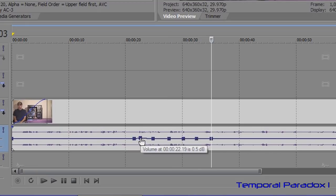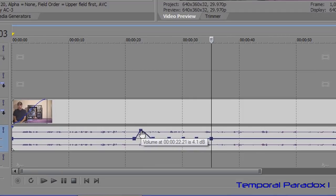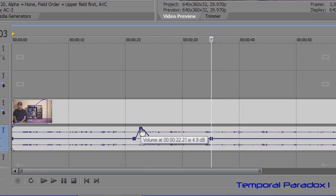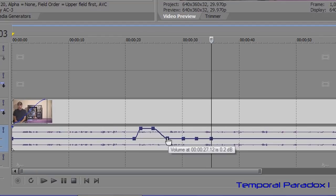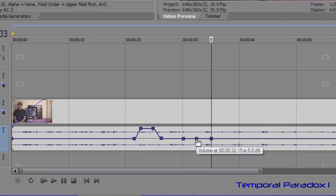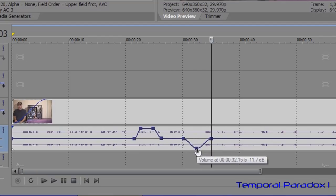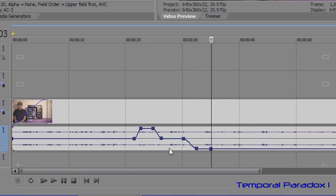And then just grab hold of the point and drag it up if you need to bring the volume up in that section there, and then drag it down if you need to decrease the volume.